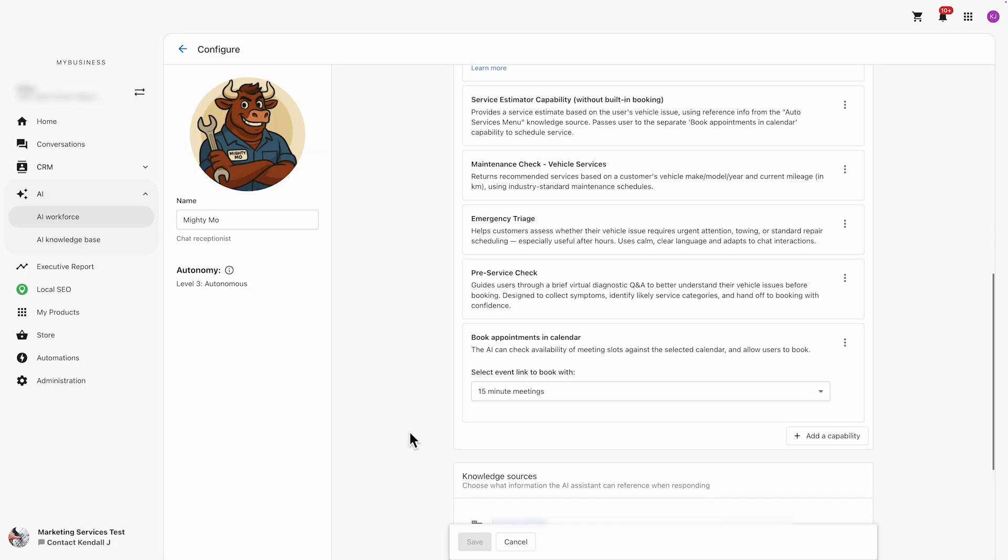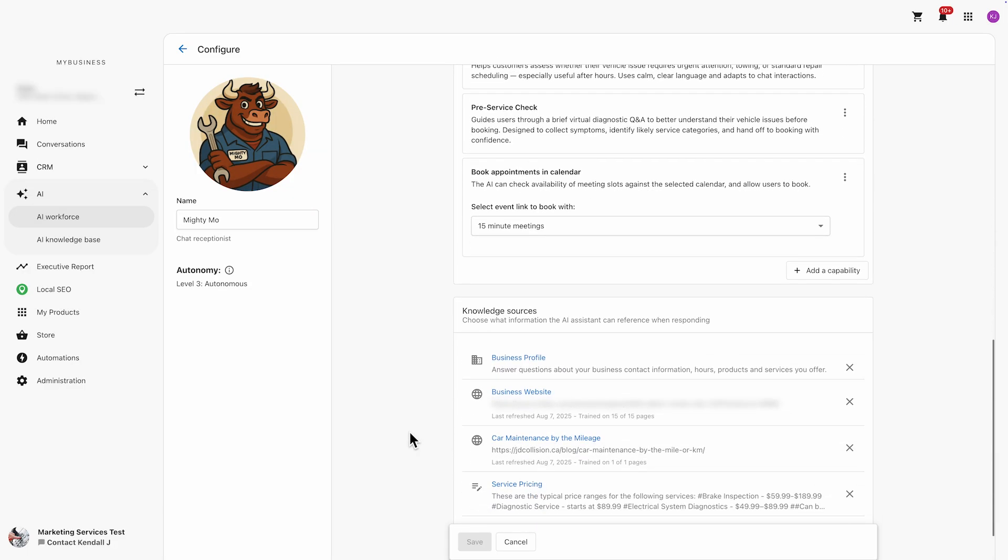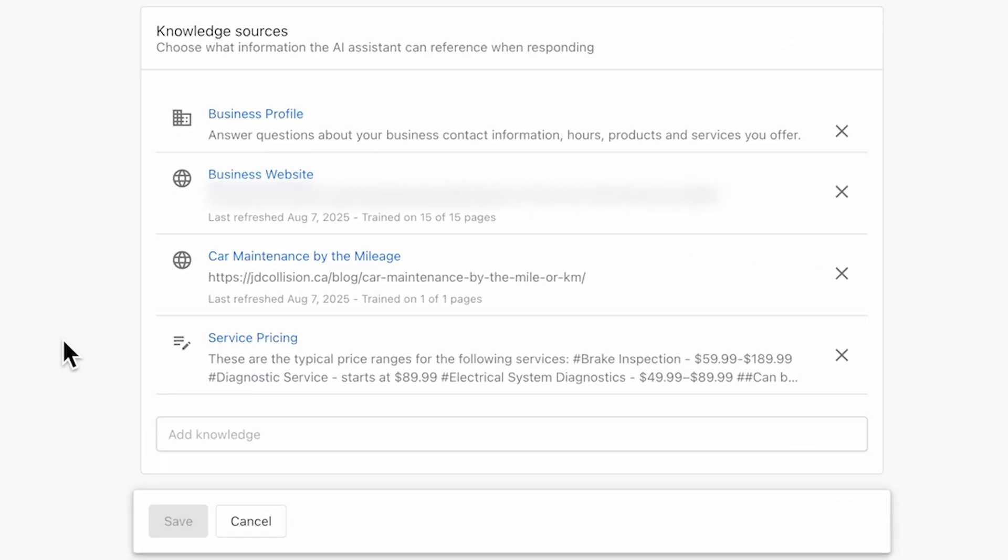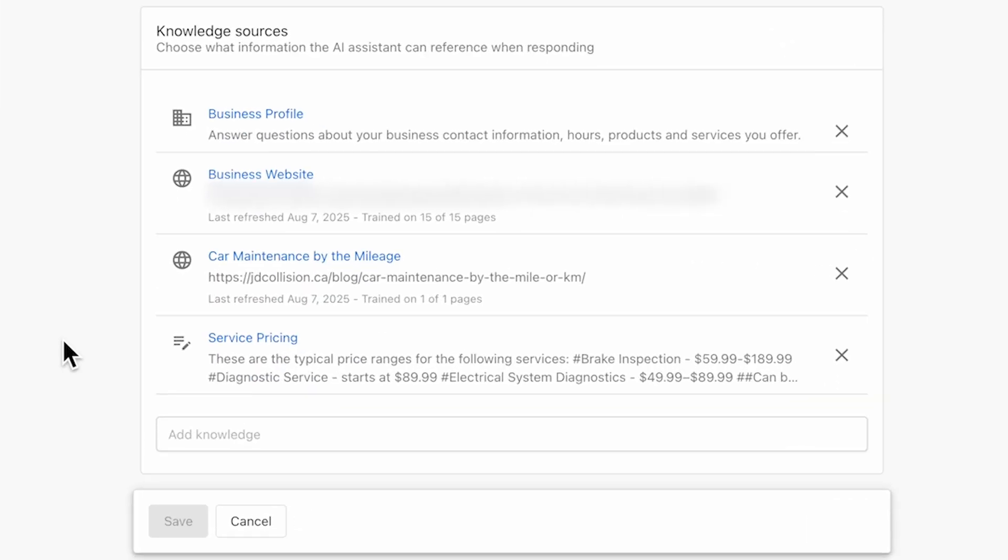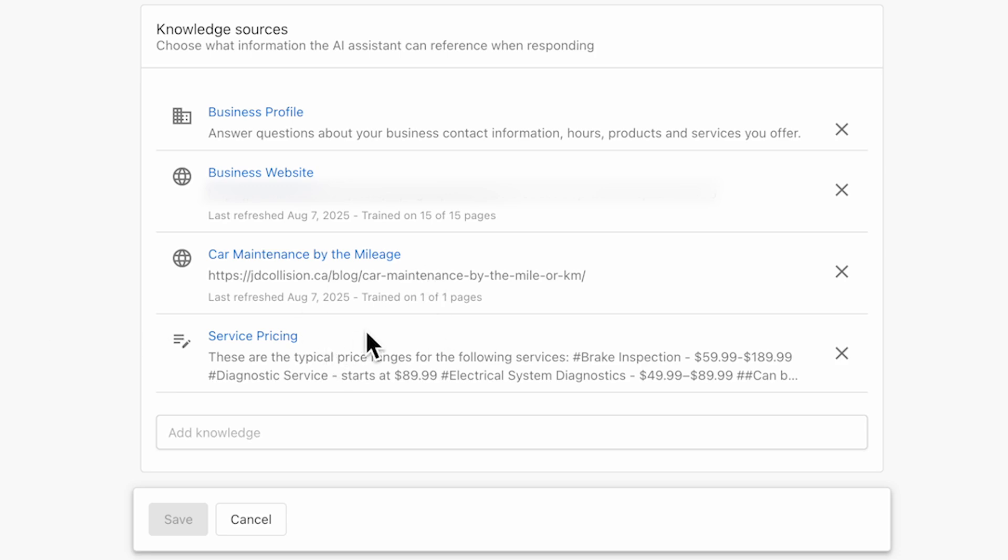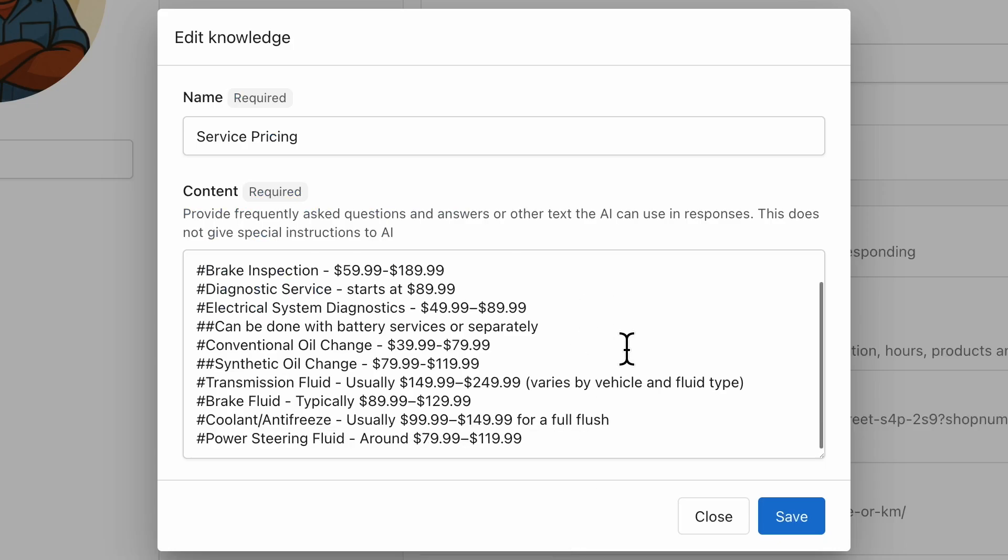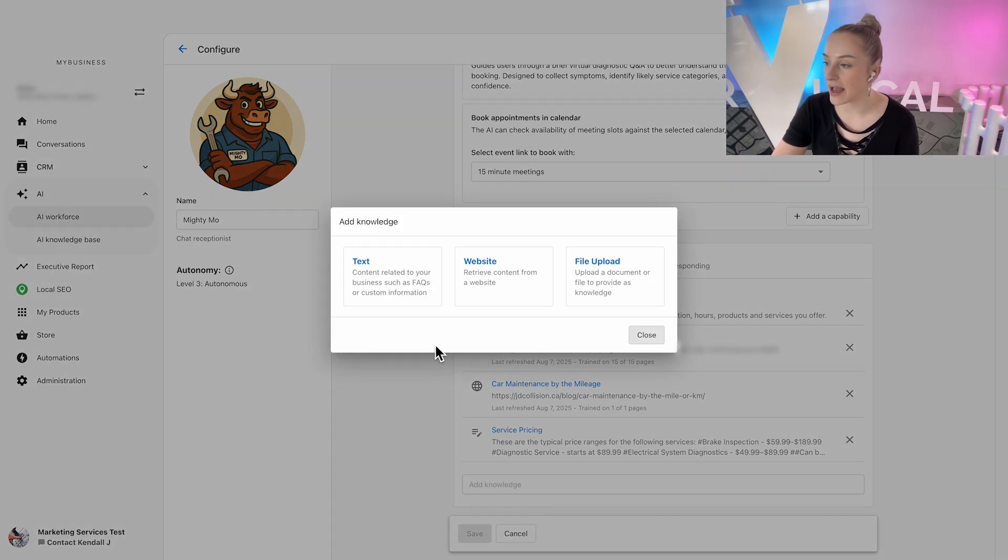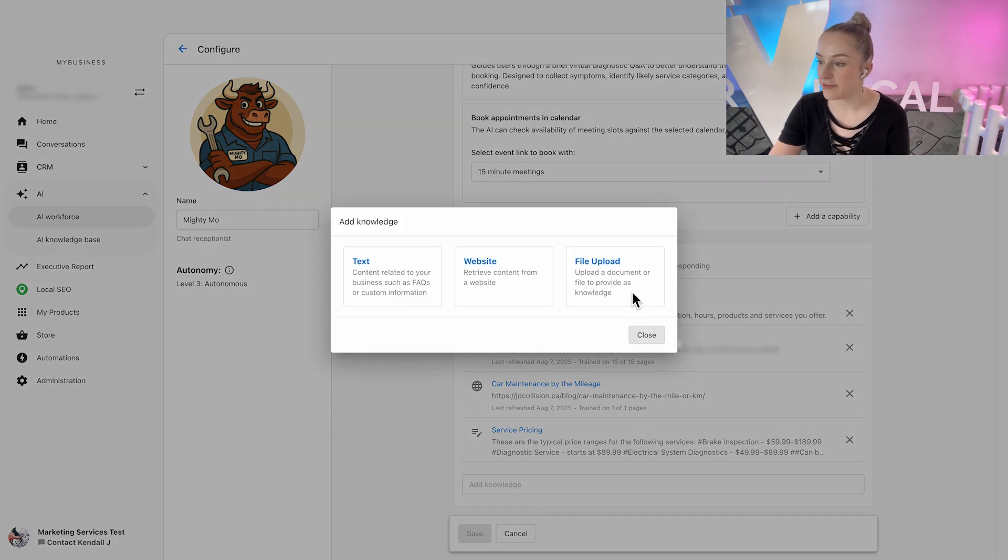These capabilities work seamlessly with how Vendasta's AI receptionists are already set up to operate by referencing the knowledge sources without needing to be prompted. In this case, that includes the shop's website, a blog with mileage recommendations, and a simple text uploaded price list I typed in. Plus, you can adjust these knowledge sources anytime by adding, removing, or updating them.